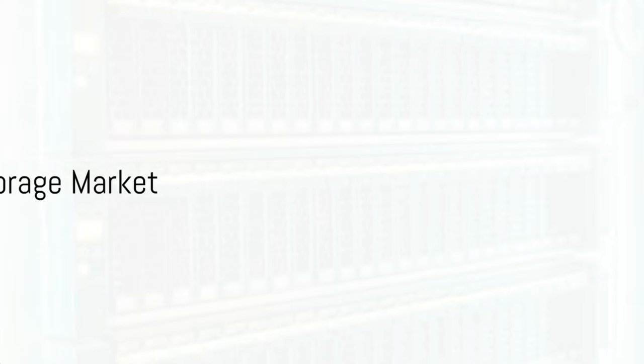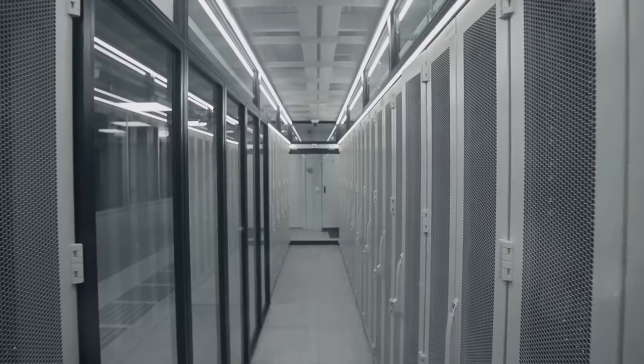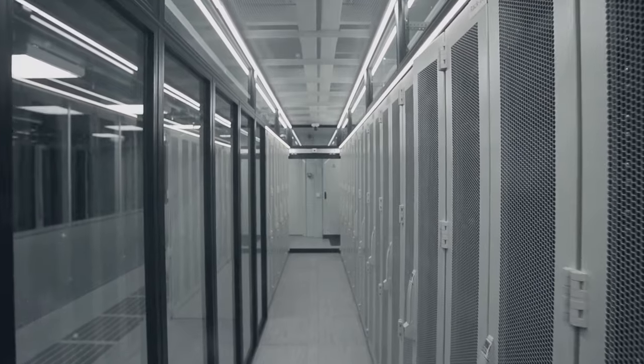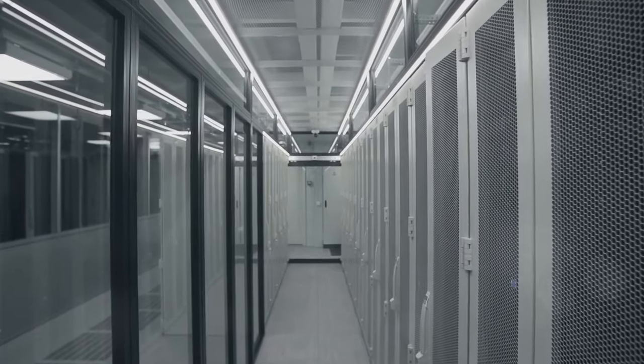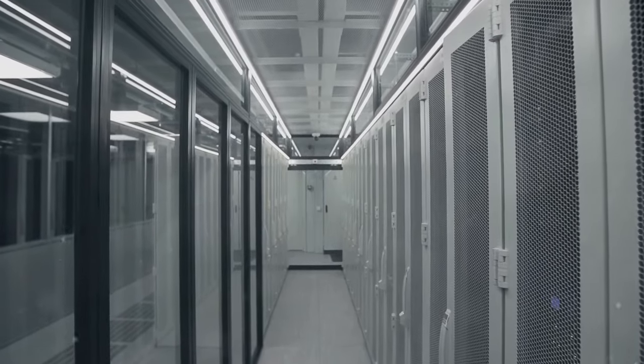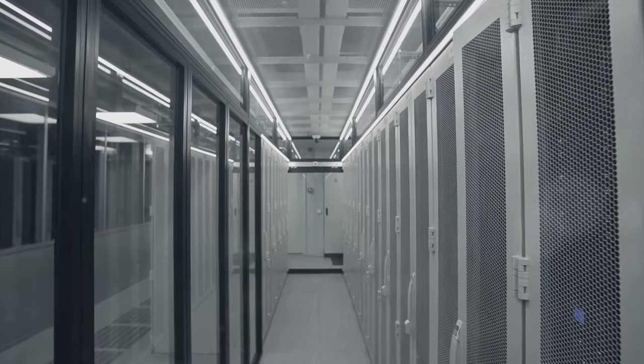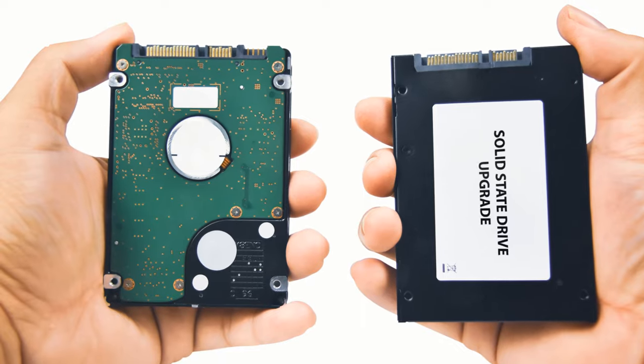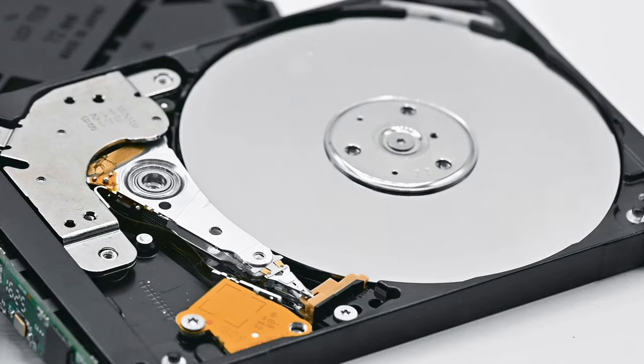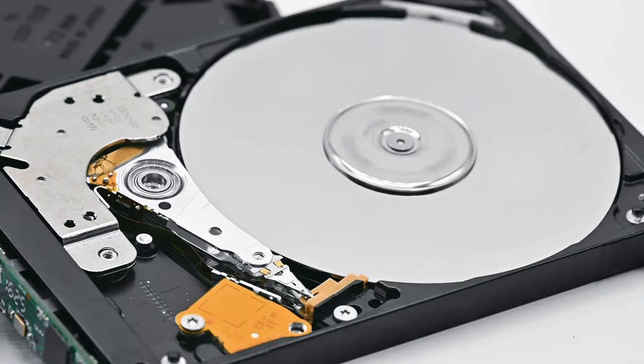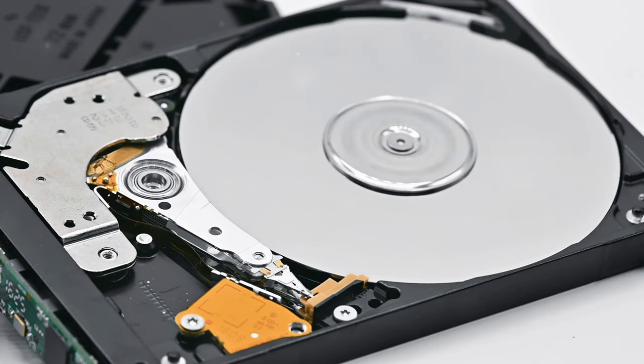The advancements in HDD technologies have a profound impact on the storage market. As we dive into the heart of this digital revolution, it's intriguing to see how these technologies are reshaping secondary storage markets. Now, let's consider the alternatives. Solid-state drives, or SSDs, are often hailed as the future of storage. They're fast, reliable, and more resistant to physical shock. But they have their drawbacks.